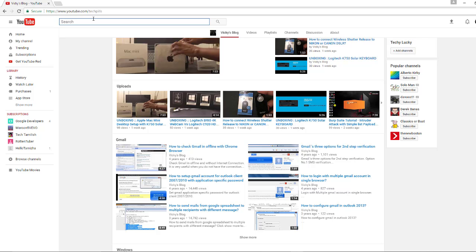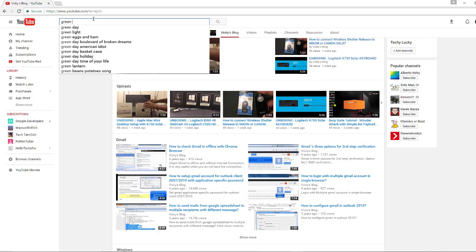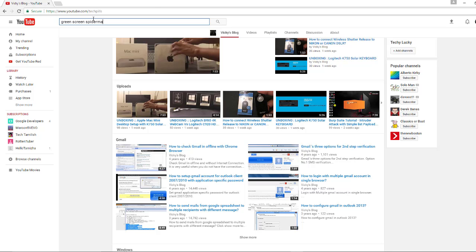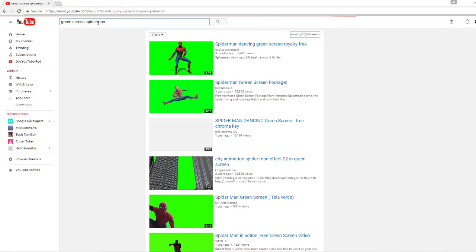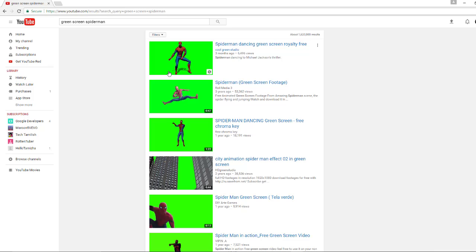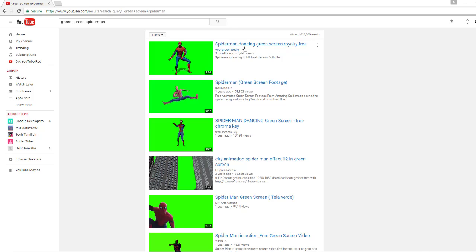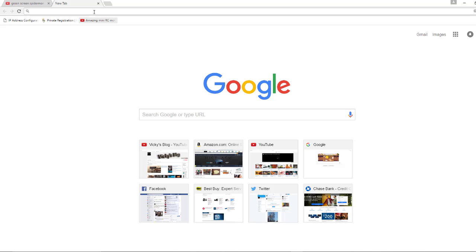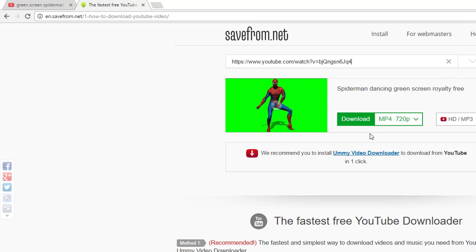I'm searching for a green screen video - Spiderman. Here it is, Spiderman dancing green screen royalty free. I'm going to download this. Actually, I already have downloaded it.